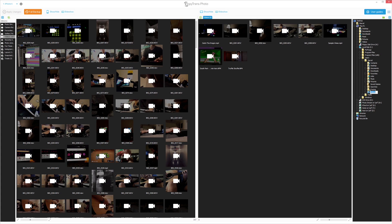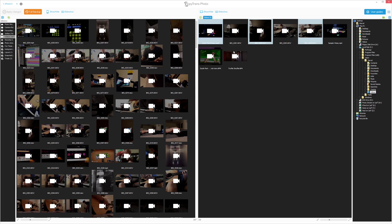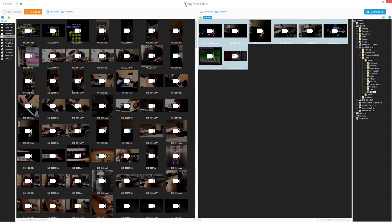Select the videos you would like to transfer to your iOS device. You can select multiple videos by holding CTRL and clicking on each individual video, or simply press CTRL-A to select all videos.